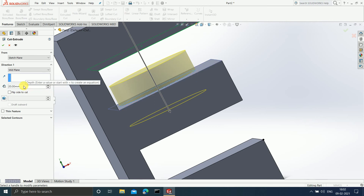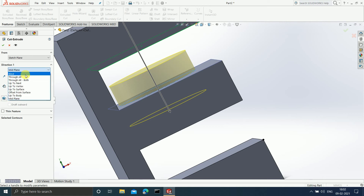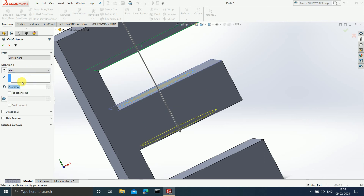Let me make it Blind. It is asking whether you want to make a draft, and how many degrees. If I want to make a three-degree draft...